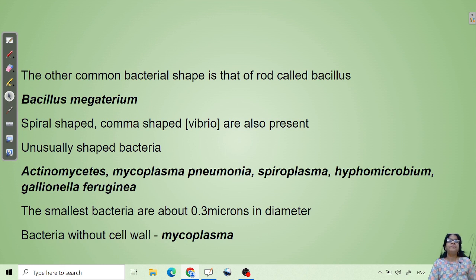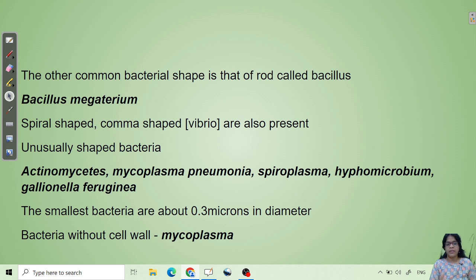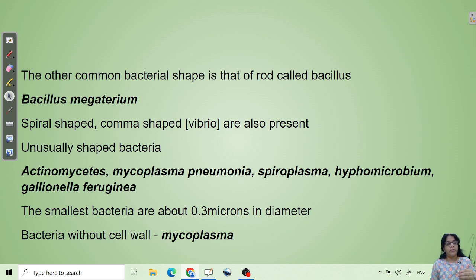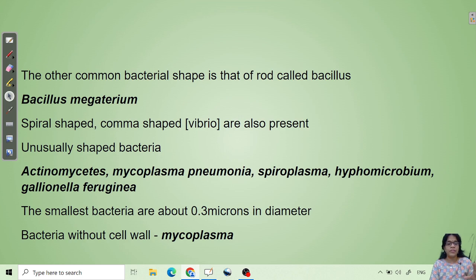Next comes bacilli-shaped bacteria, which are rod-shaped. Bacillus megaterium is an example. Apart from rod and round shapes, we also have spiral and comma shapes. Some bacteria have no defined shape at all, such as Actinomycetes, Mycoplasma pneumoniae, and Hyphomicrobium. Mycoplasma is also the smallest bacteria, with a size of 0.3 microns — it is a bacterium without a cell wall.